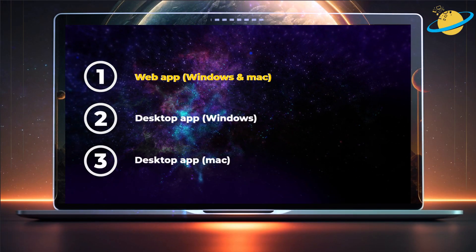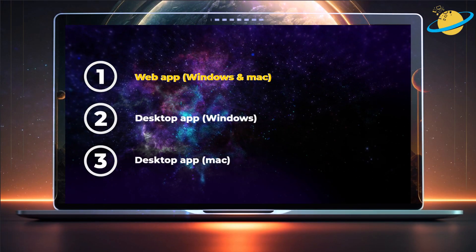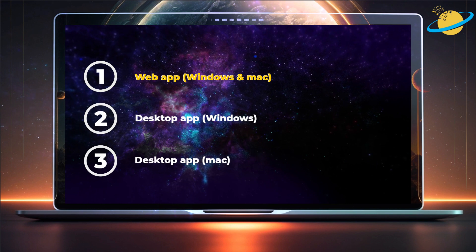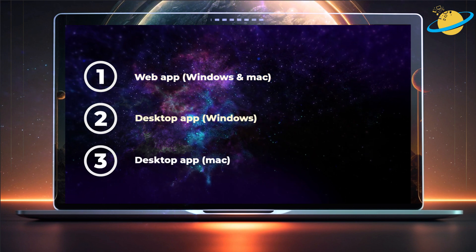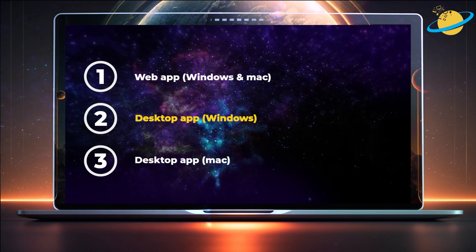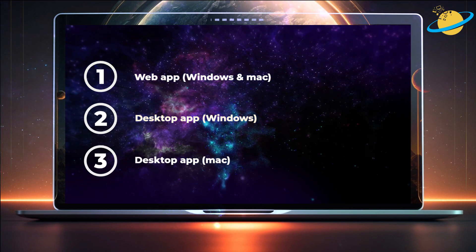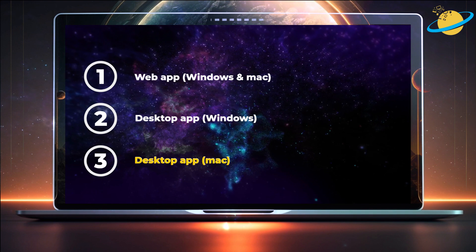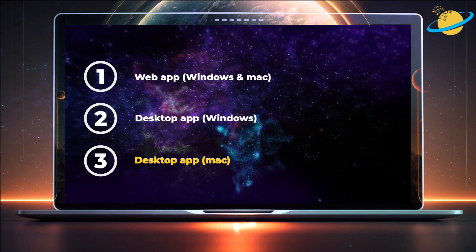We'll show you how to do that in the web version of Outlook, the Windows desktop version, and also in the desktop version for Mac.